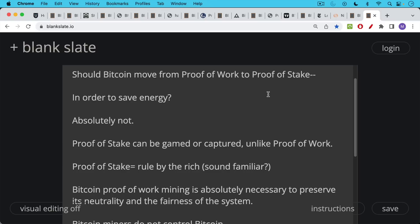Proof of stake is basically the more coins you have, the more votes you get, the more you control the protocol. In other words, it's ruled by the rich. And we've already experienced ruled by the rich in the current system. That's not a pretty thing. So I don't know why anyone would want to replace the fiat monetary system with another version of it with proof of stake.